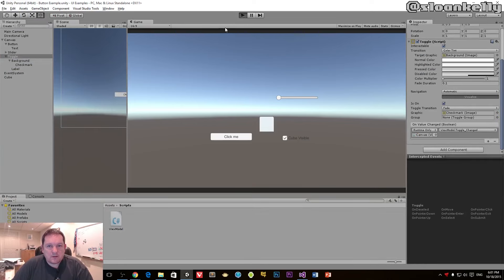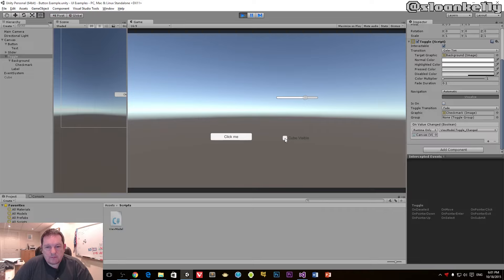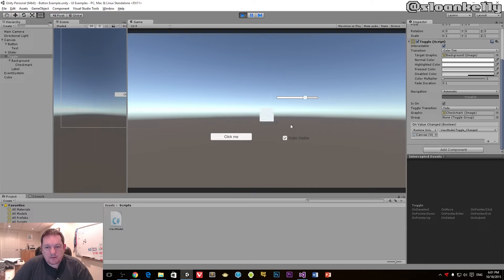And click on play. Now when we click, the cube disappears and you'll see that this is now not interactable. When I click on that again, I can now interact with it just fine.